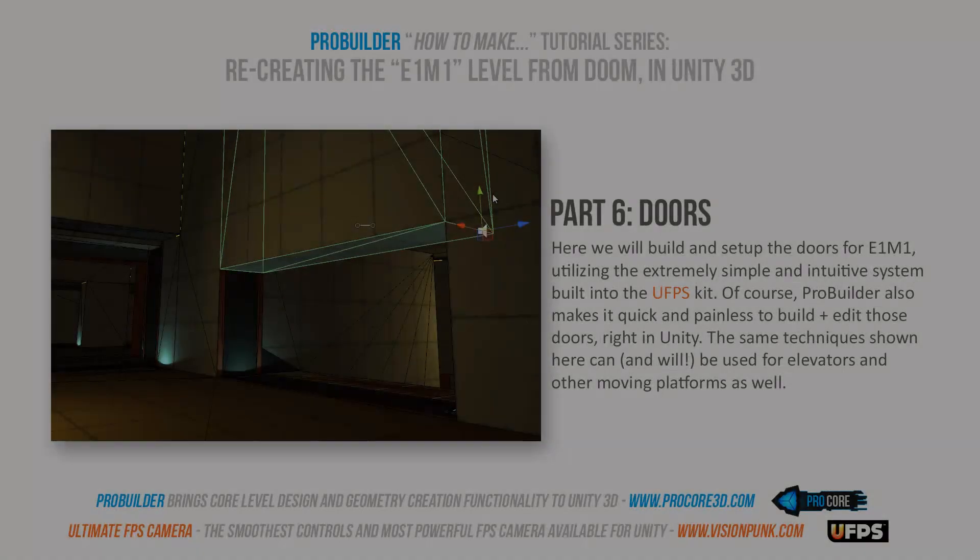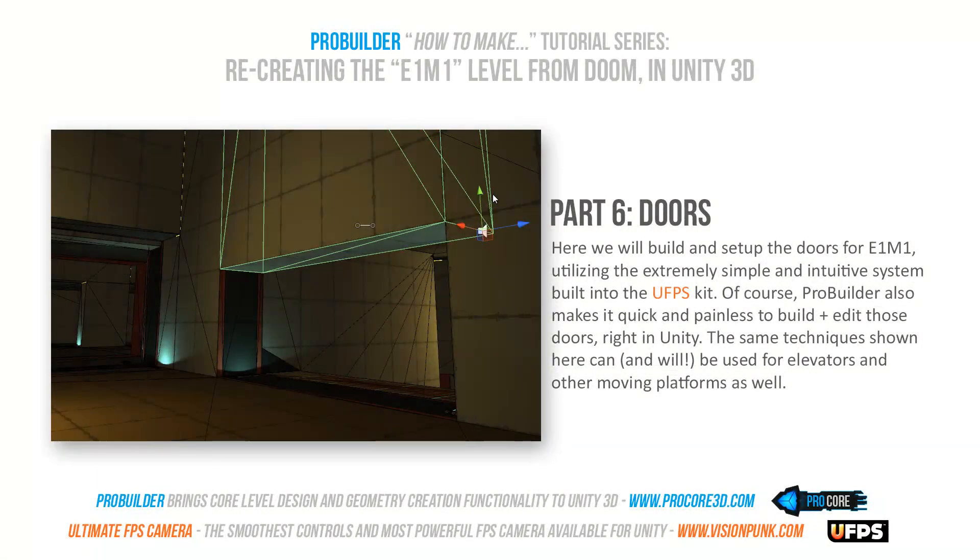Make sure you check out all the other awesome tutorials we have coming for this map making of the iconic E1M1 Doom level. Lots more to go here. And we'll see you in those future tutorials. Thanks.